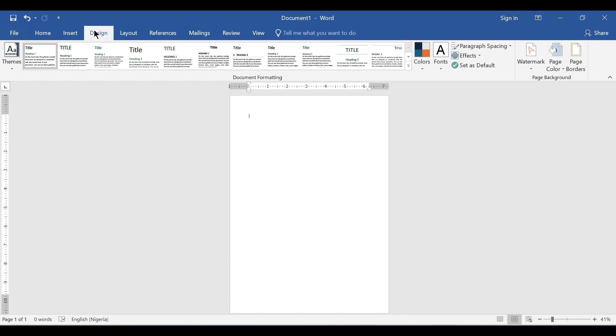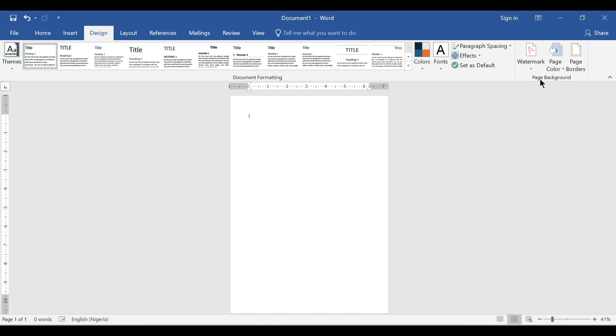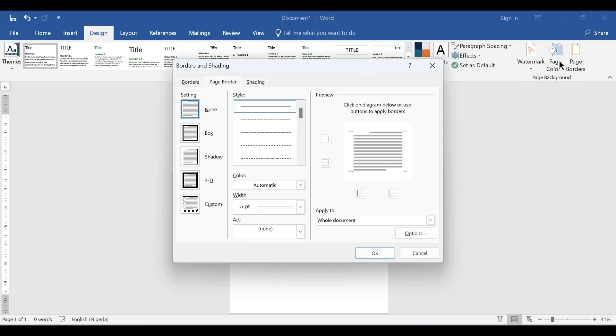Under Design, we go to Page Borders — look at the Page Background group, the last group at the right. So there we click on Page Borders.